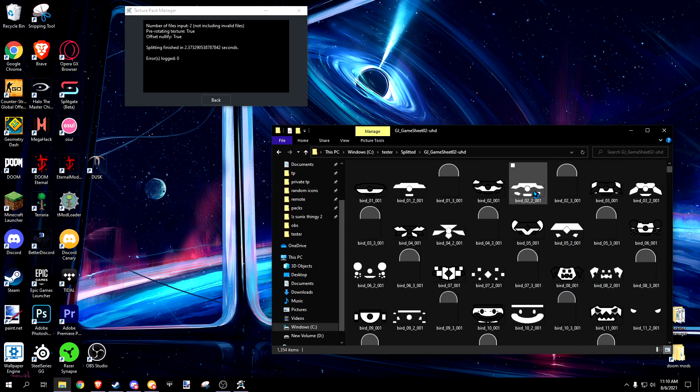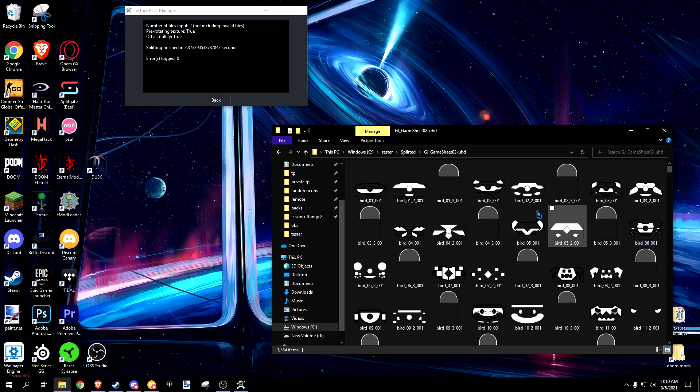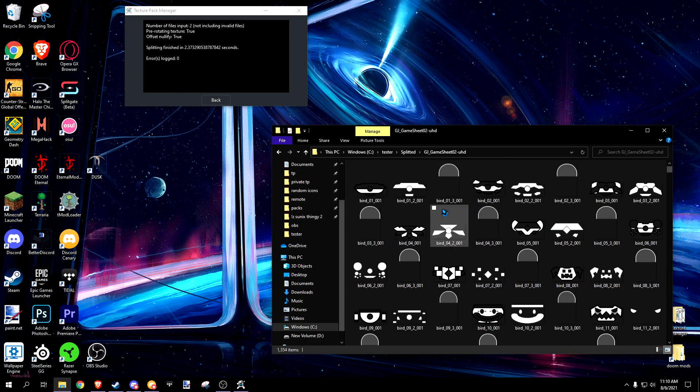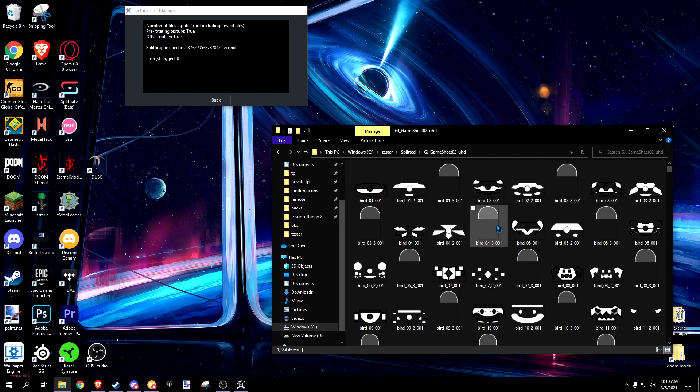Now if you notice here, you'll notice that some of these sprites are a lot larger. This is because the sprite offset is calculated into the size of the texture file.